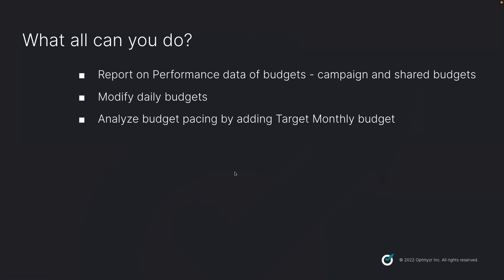Campaign budgets are those which are applied to a single campaign and appear within the associated campaign settings in Google Ads. Whereas shared budgets are shared across multiple campaigns and are available in the account's shared library.